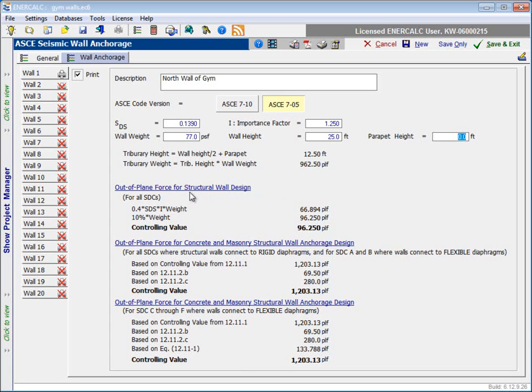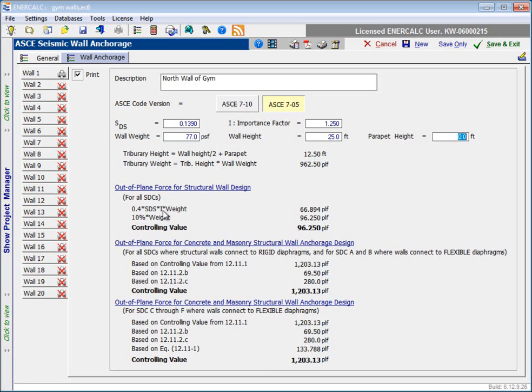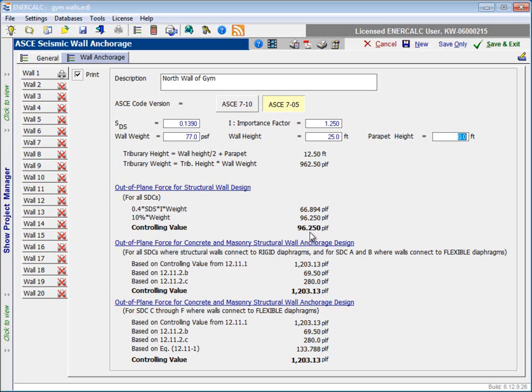Now we get into the important information, which is the out-of-plane force that we will use for structural wall design based on seismic loading considerations. And the node indicates that this is relevant for all seismic design categories. So the standard tells us that we need to use two different calculations and select the larger of the two values. The first calculation being 0.4 times SDS times the importance factor times that unit weight. And what we end up with is about 67 pounds per linear foot of wall length. The other calculation is 10% of the wall weight. That one turns out to control. So we see a controlling value here of 96.25 pounds per linear foot. So in other words, for every linear foot measured along the length of the wall, each one of those unit strips would be subjected to 96.25 pounds.